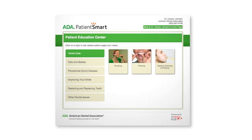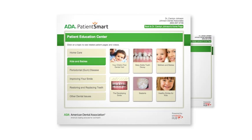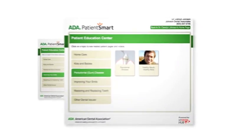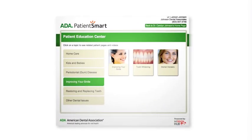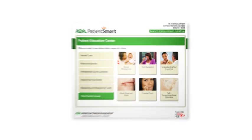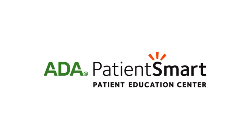Welcome to ADA PatientSmart, the easy, affordable way to put ADA patient education brochures and videos on your website and into the hands of your patients.